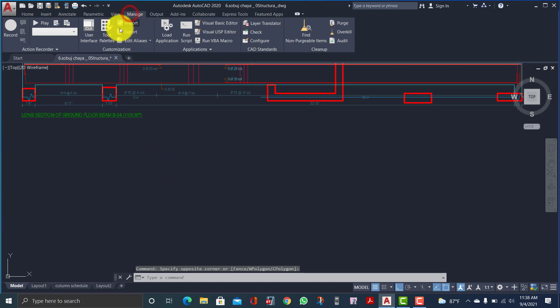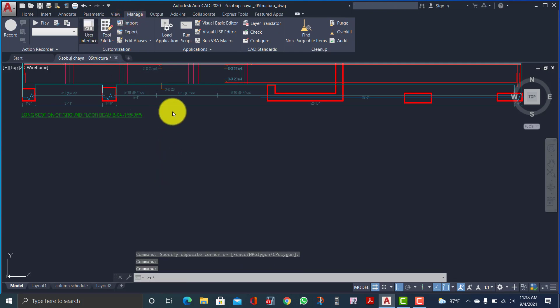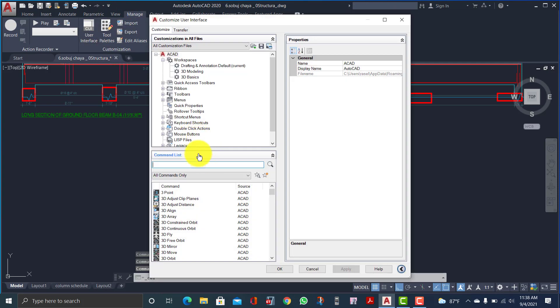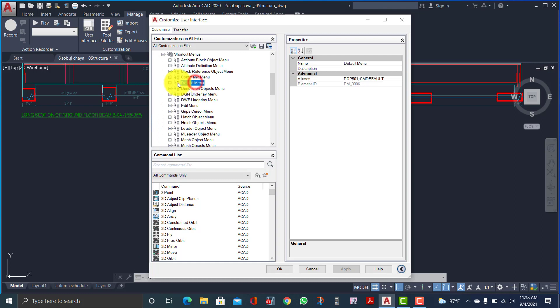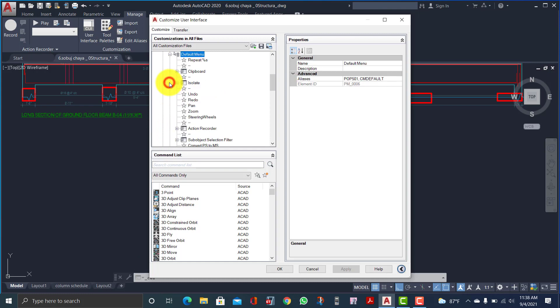For this, you have to go to Manage and then User Interface. From here, click on the plus icon and I will add a default menu. A default menu has undo, redo, pan, zoom, and I want to add more: rotate, copy, mirror, etc.